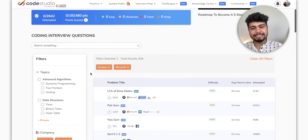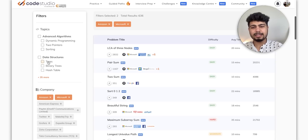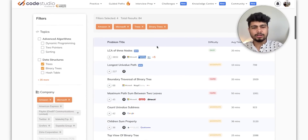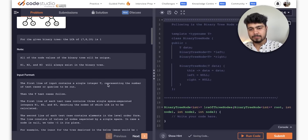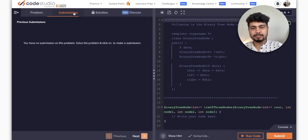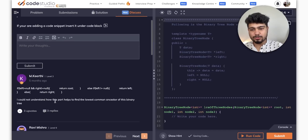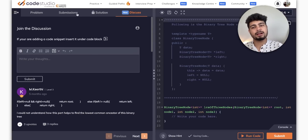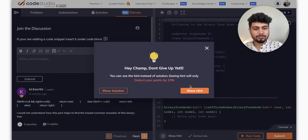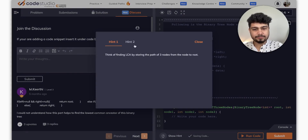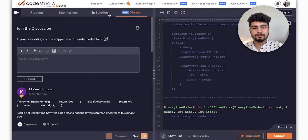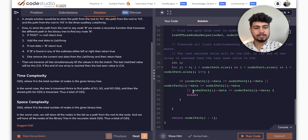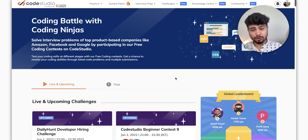As many problems as will be taken from Amazon and Microsoft, I will put tags on the tree and the tag. Now I will study the LCA of 3 notes and try to solve it. If you have any problems, you can learn from the discussion section. And if you have any solutions, you can view hints — and then you get the proper one-stop solution.